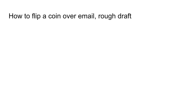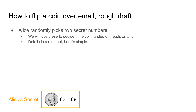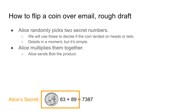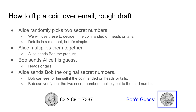So how do we flip a coin using only email? To start, Alice will secretly pick two random numbers. In a moment I'll show you how to interpret those numbers as a coin flip. Next, Alice multiplies the numbers together and emails the result to Bob. Bob replies to Alice with his guess.